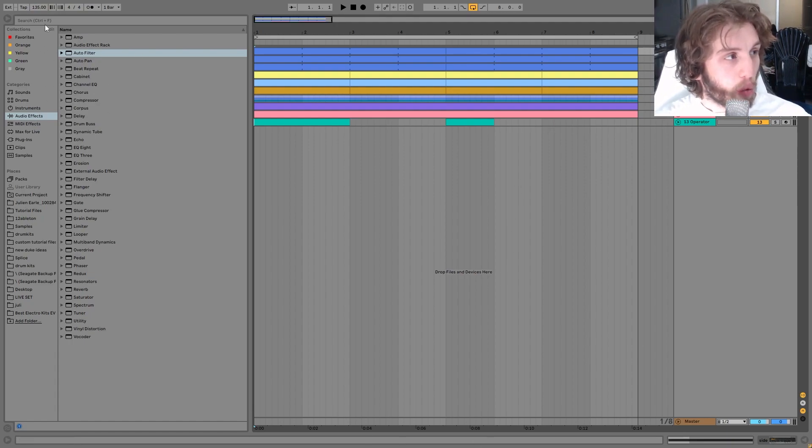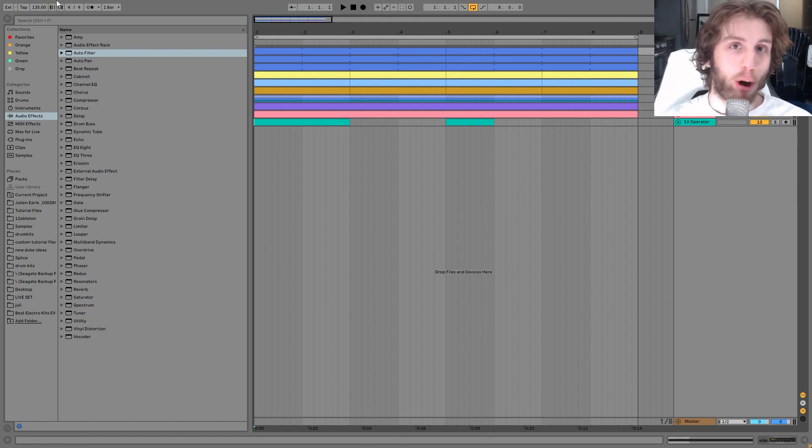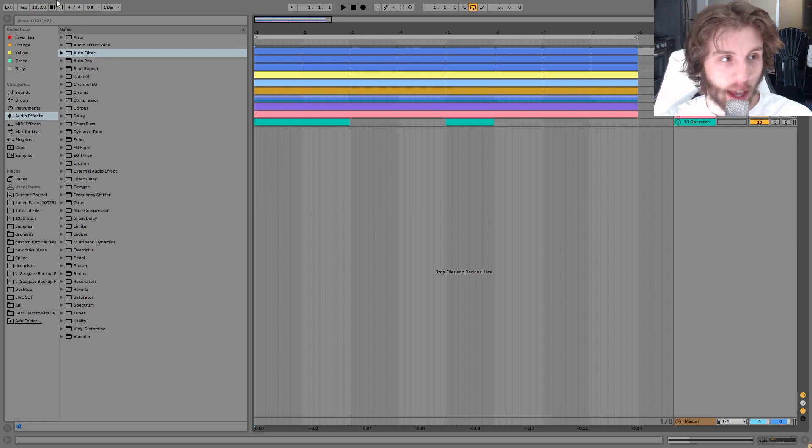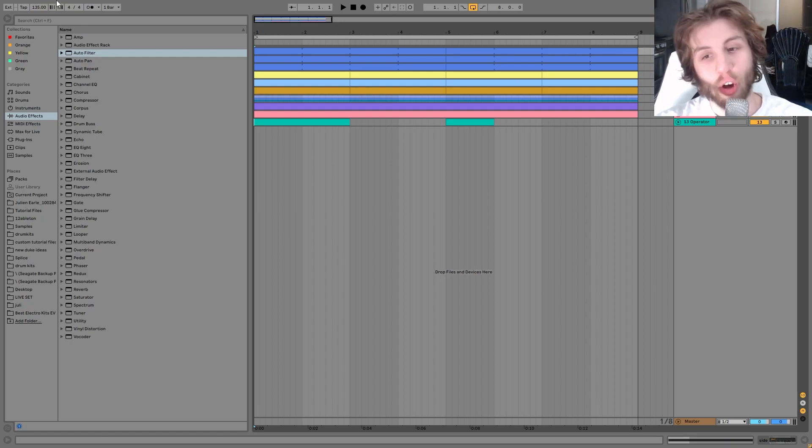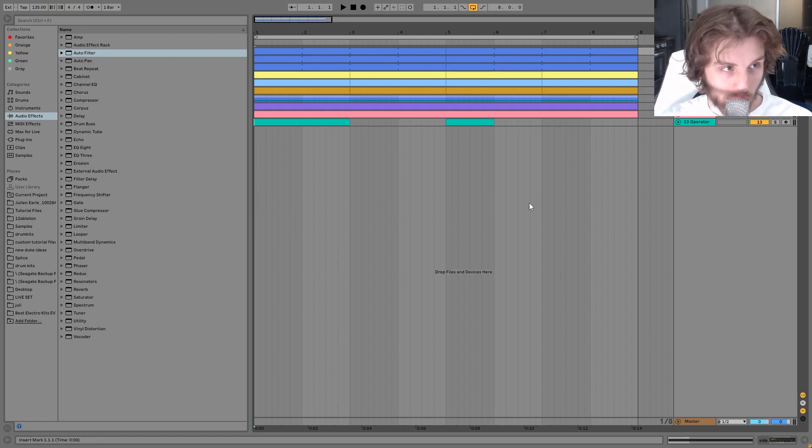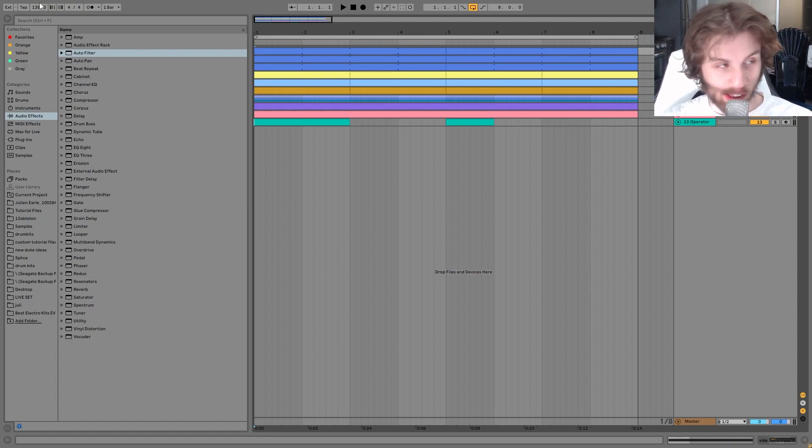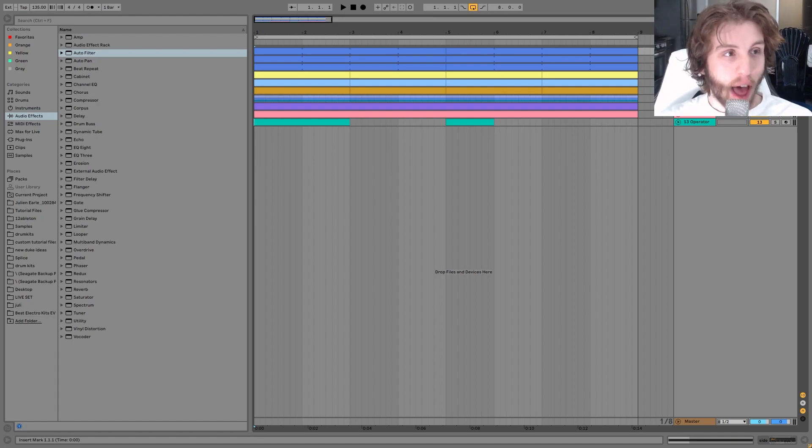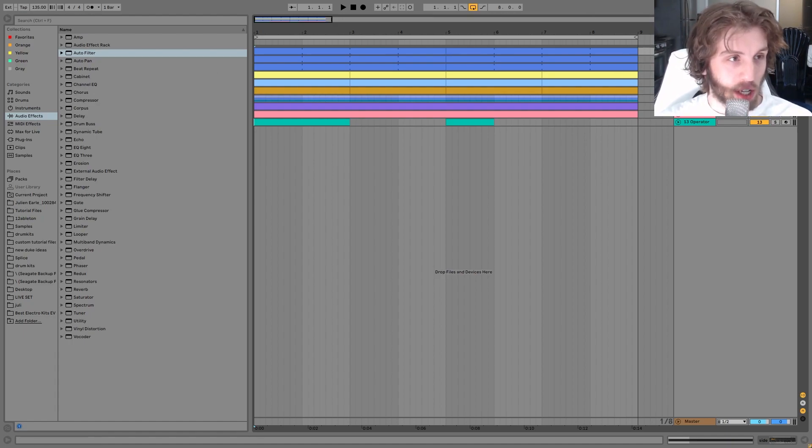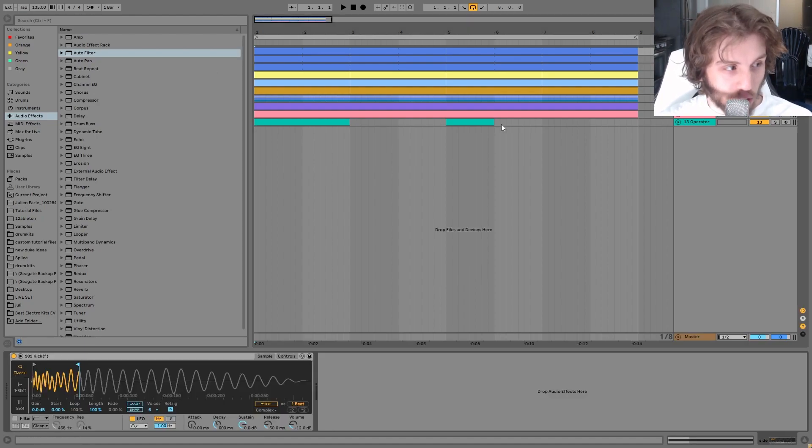So we're at 135 BPM, a little bit faster. Maybe if we're thinking of this kind of more groovy techno, you'd probably imagine like 130, 128, something like that. But I think putting it a little faster, like that slight speed up can actually make a big difference.